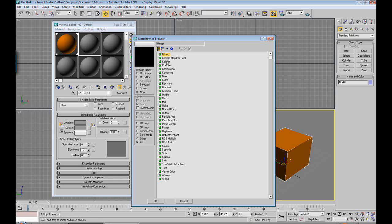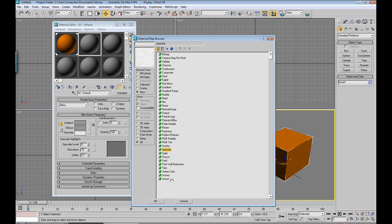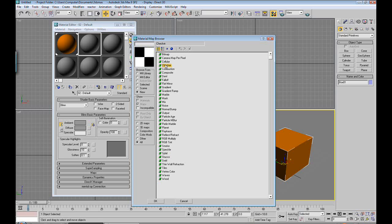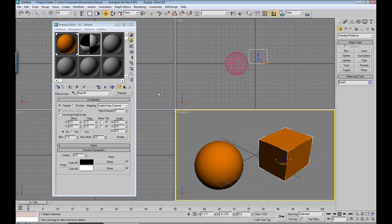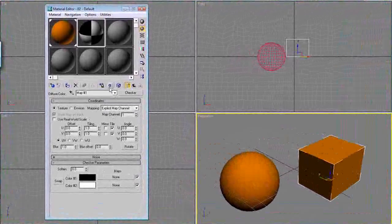But for the purpose of this tutorial, we're going to be learning about the other basic ones. Cellular is good for making a splashy pattern, so is speckle, and so is stucco and splat. But for right now, we're going to do checker. Double click on it, and you can see that our material turns black and white.